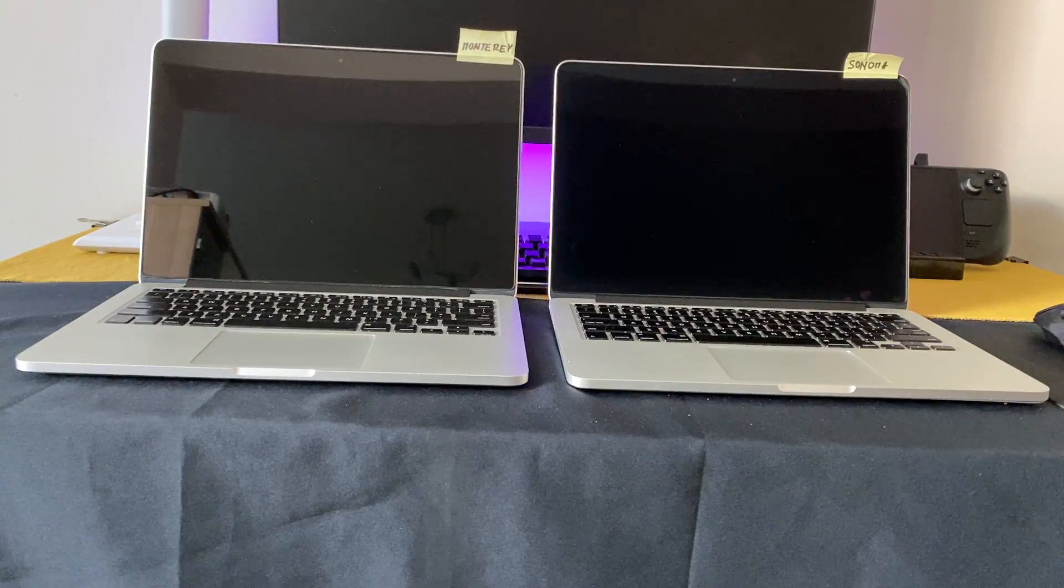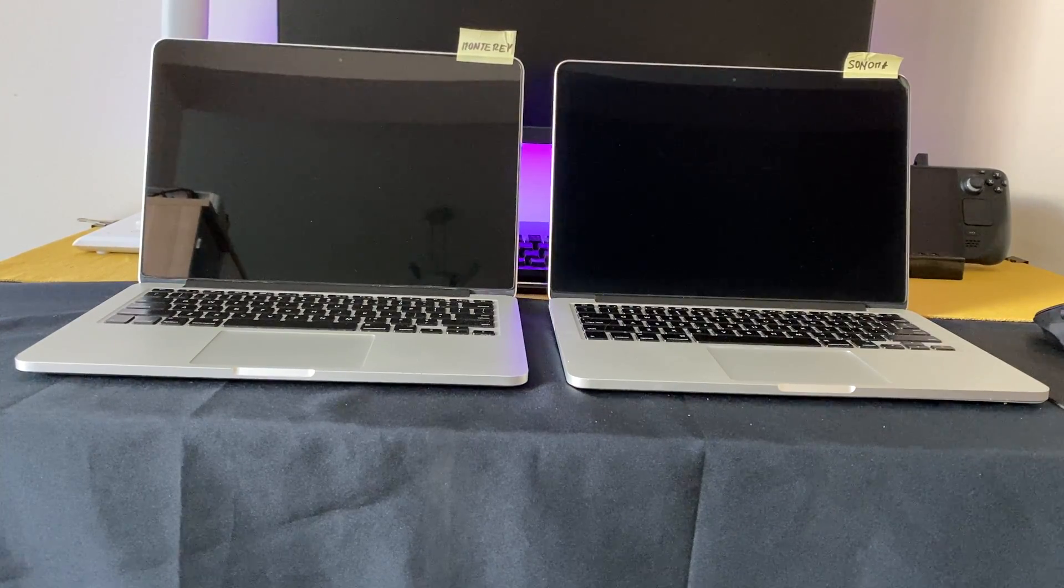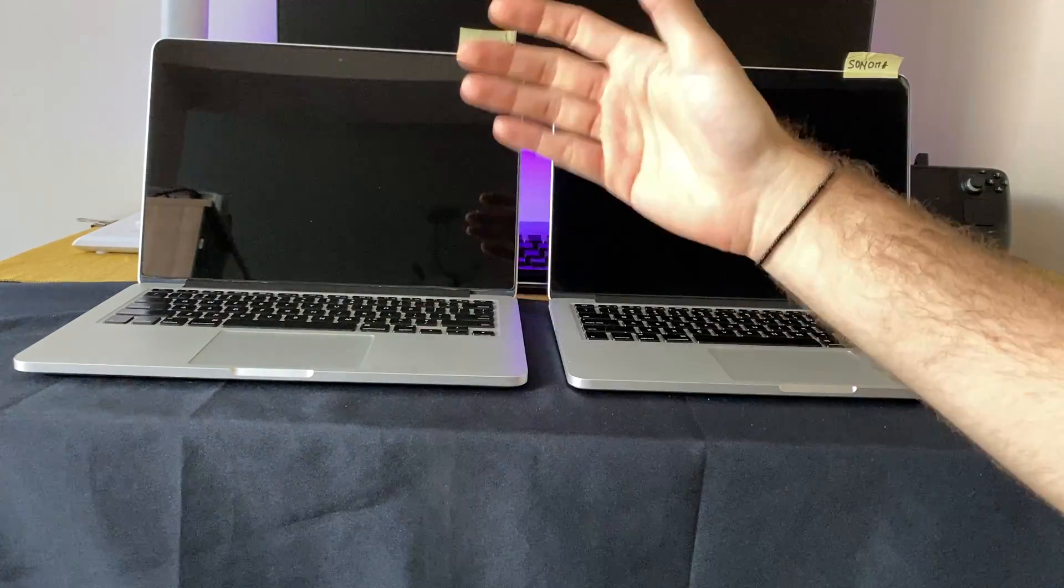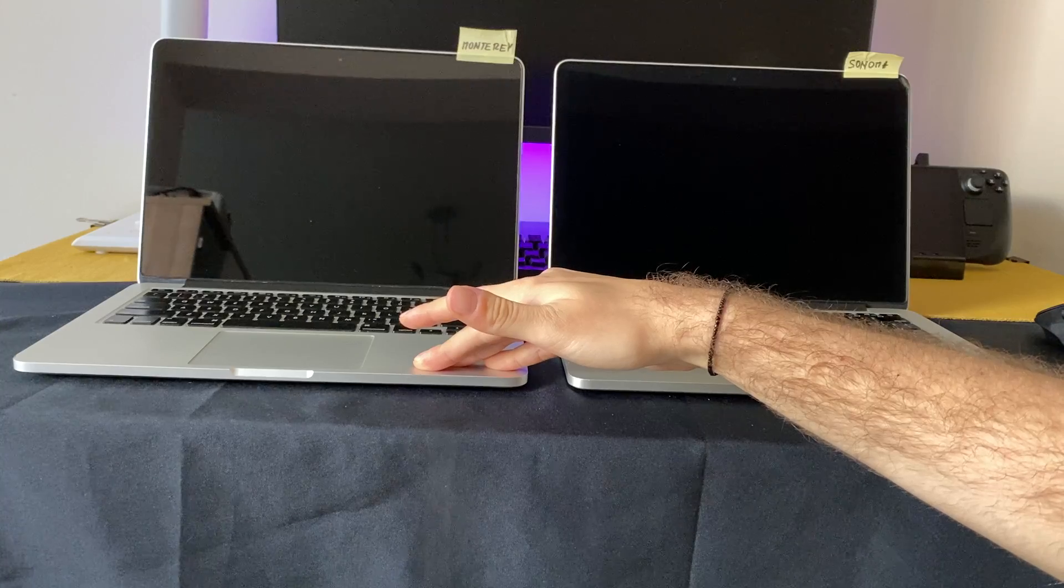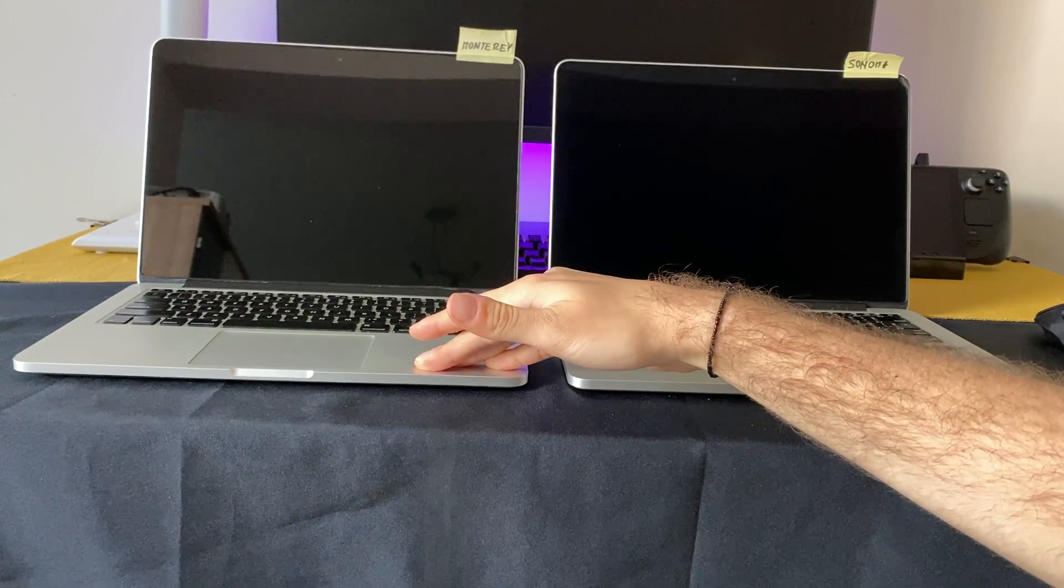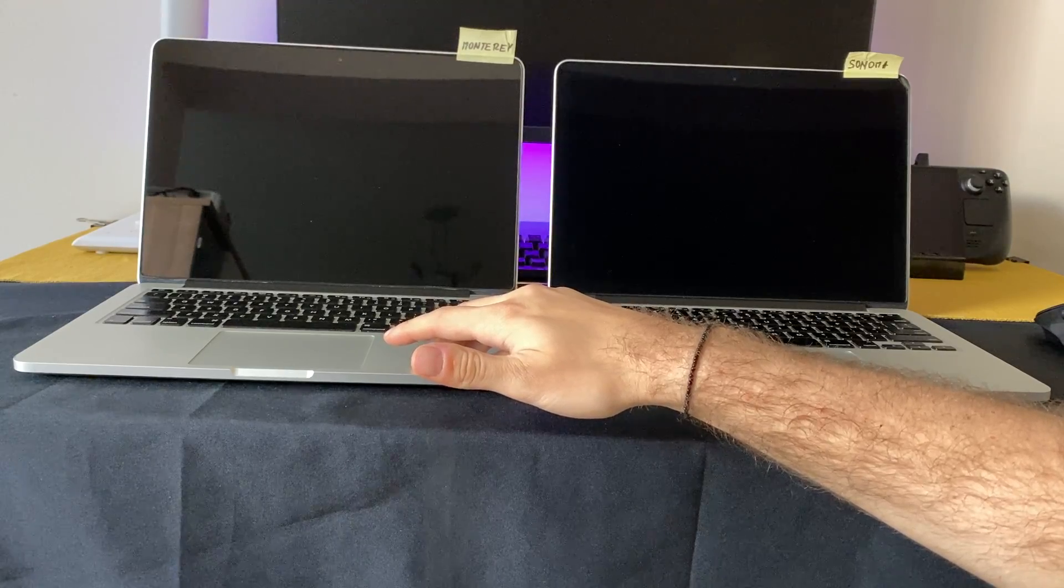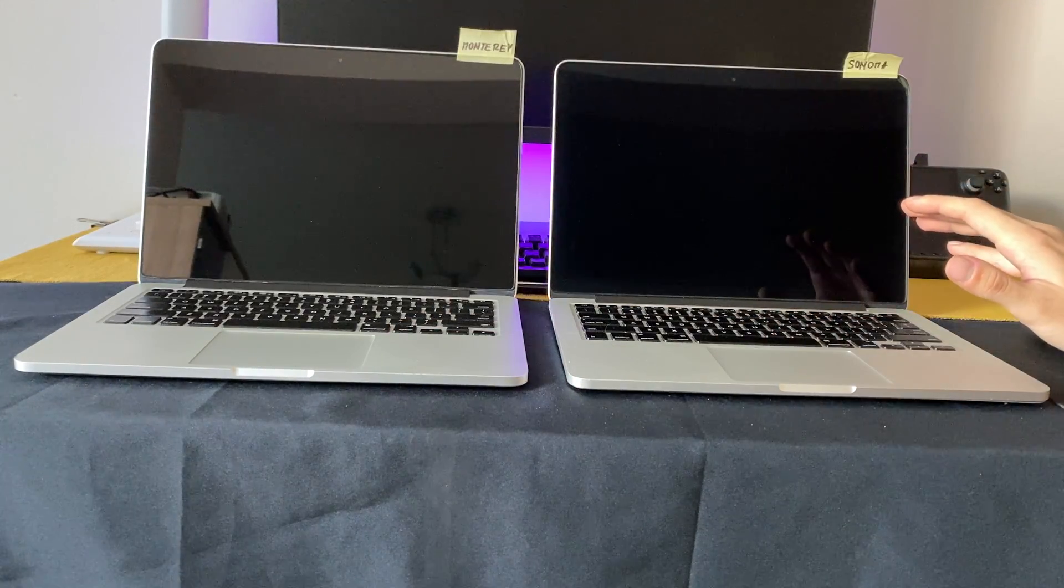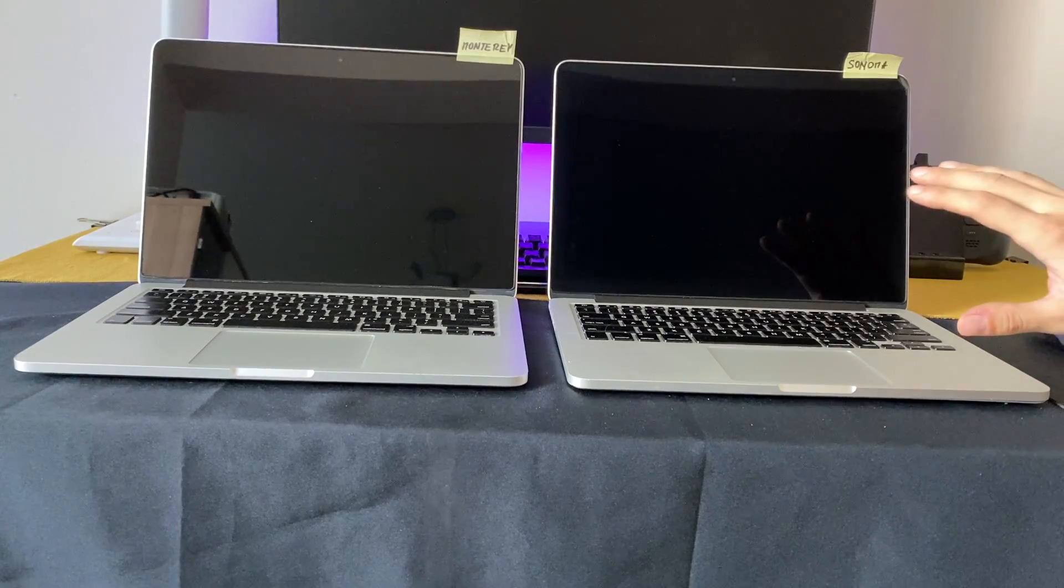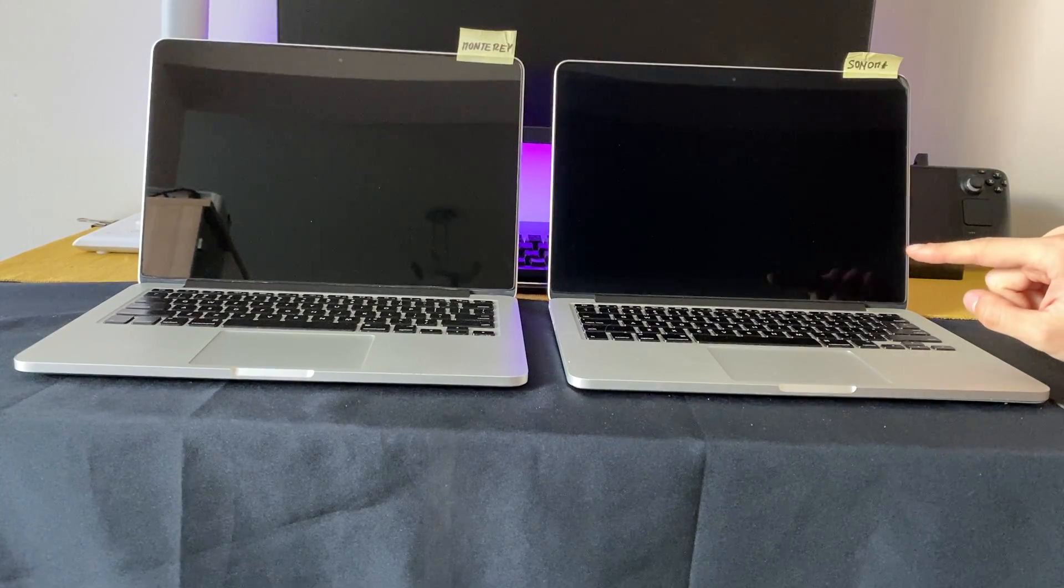Hello, so in this video I'm going to demonstrate and compare the speed of the MacBook Pro 2015 with macOS Monterey, which is the last supported system by Apple on this Mac. I'm going to compare it with a MacBook Pro 2015 with exactly the same specs, but running macOS Sonoma via OpenCore Legacy Patcher.